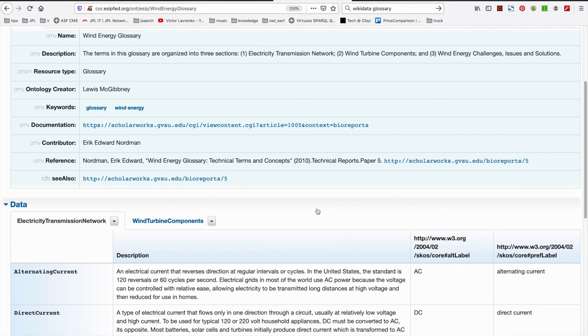Again, thank you very much. For more information on COR, vocabulary creation, etc., please either head over to the esip-cor at lists.esipfed.org mailing list or the COR Slack channel under the esip-cor at lists. Okay folks, thank you. Let's go.